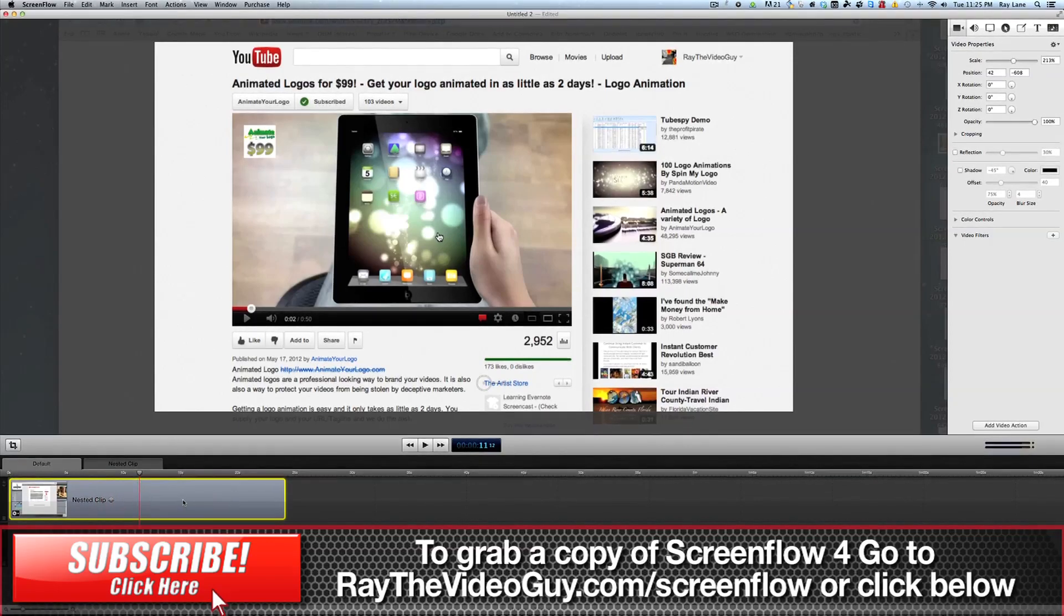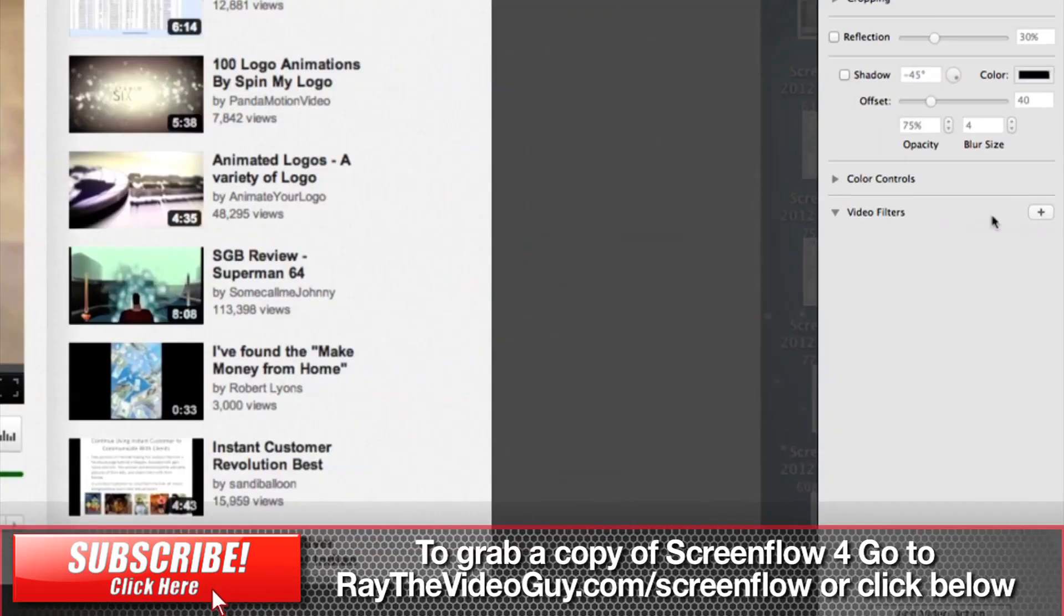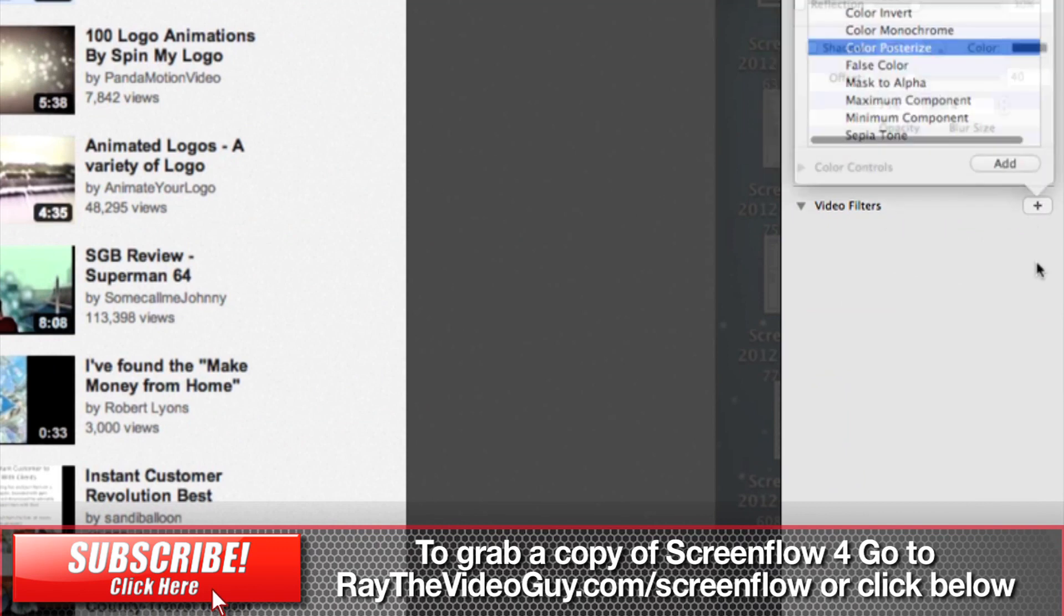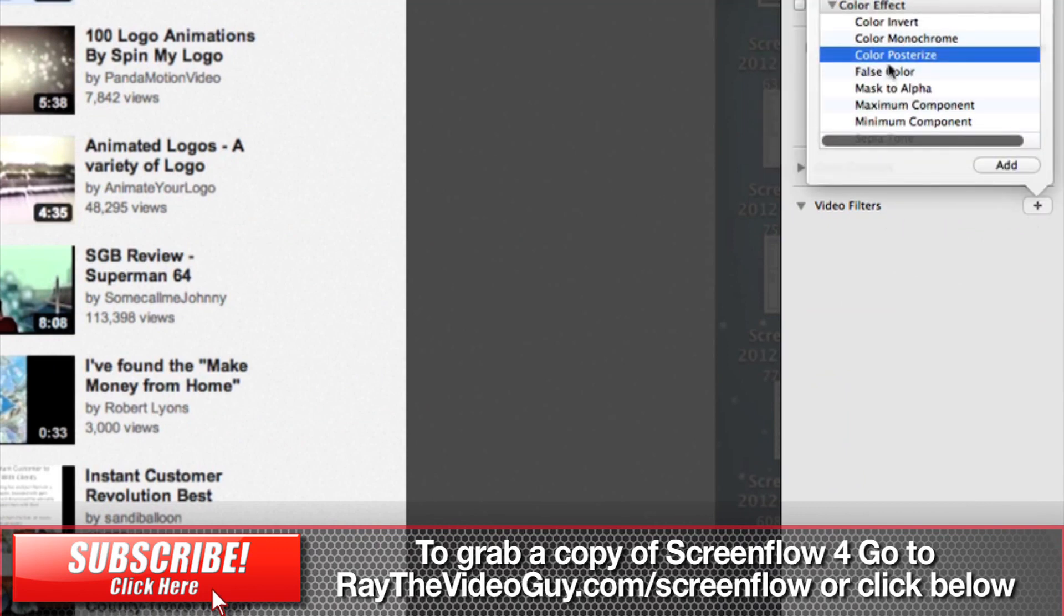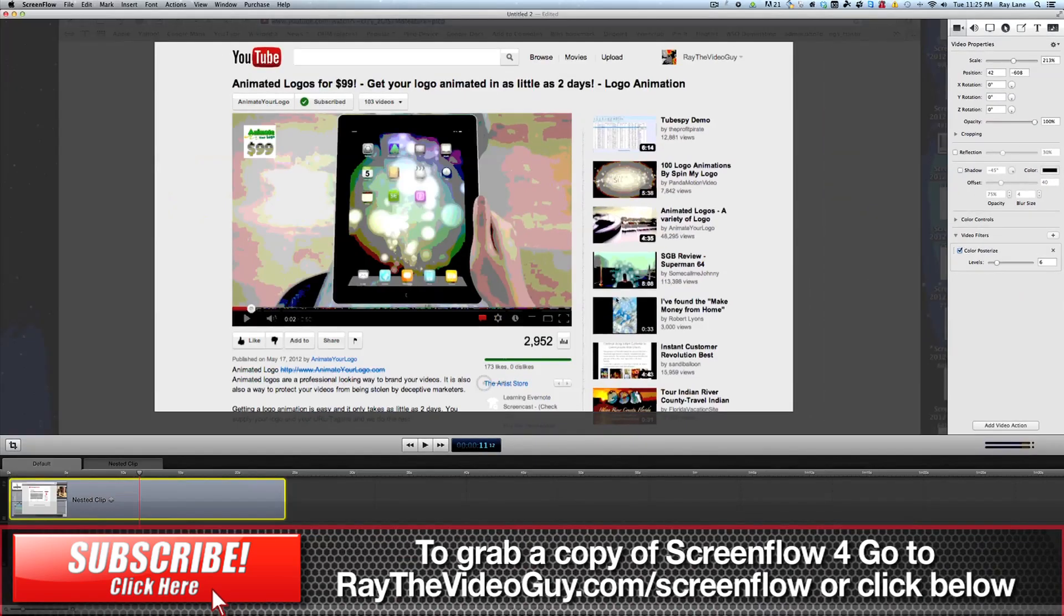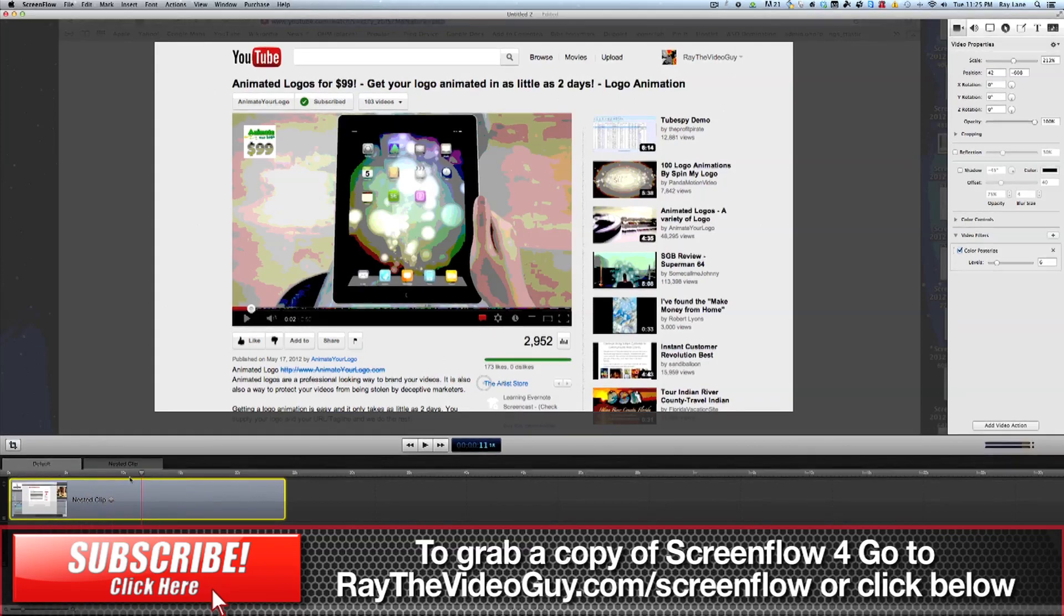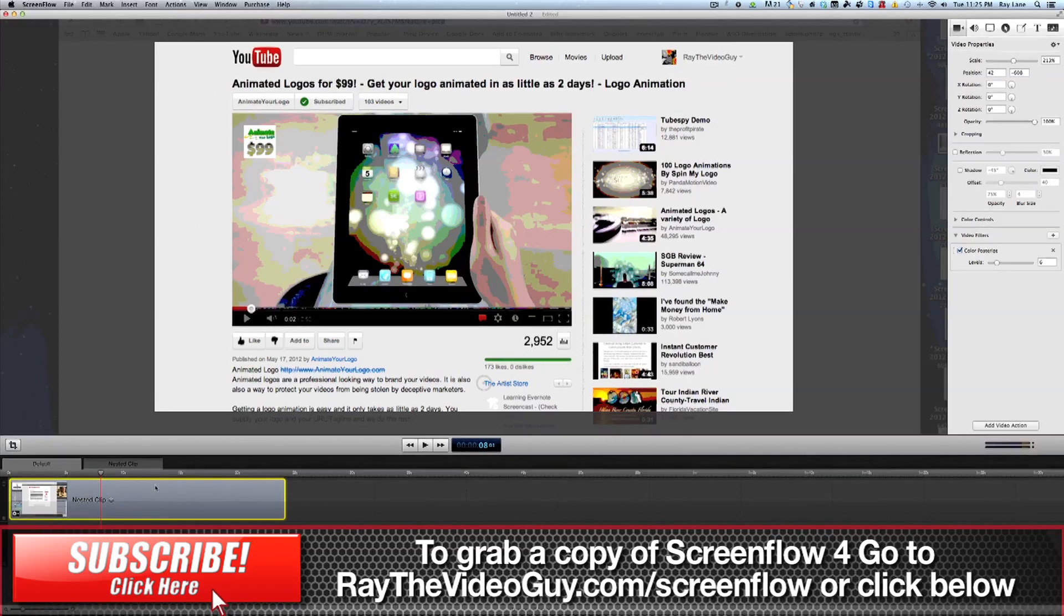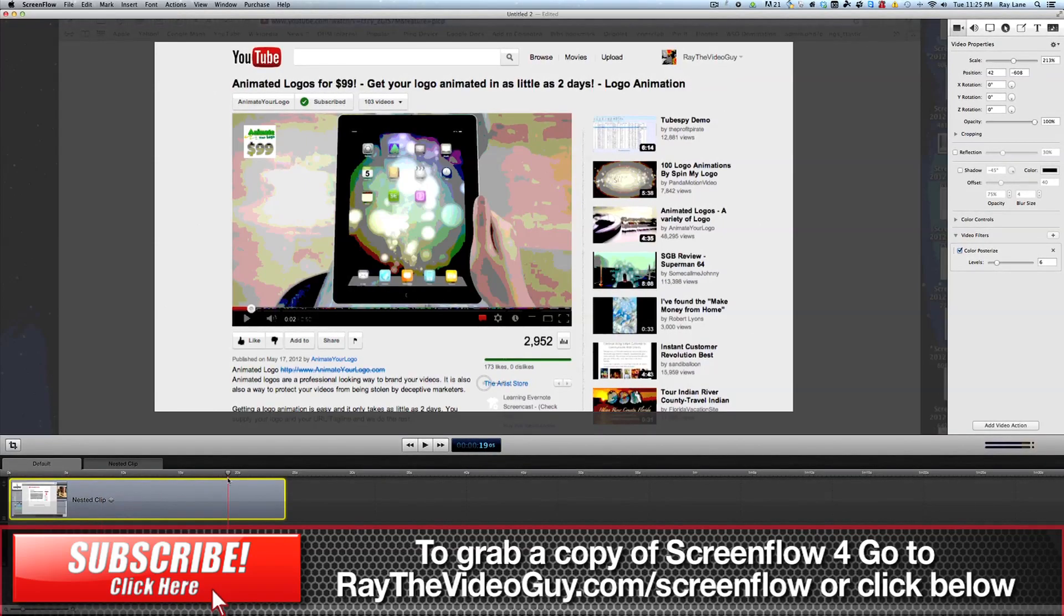And this works also for video filters. So if we were to go over here and add a filter such as color posterize, you can see that it does that across both clips now. And it just makes life a lot easier for adding effects to multiple pieces of video at the same time.